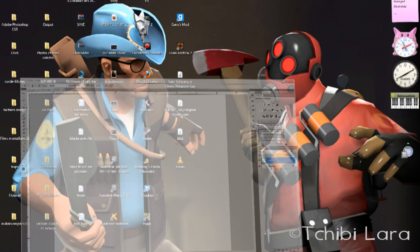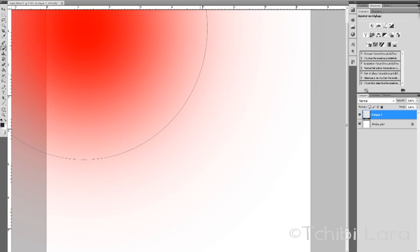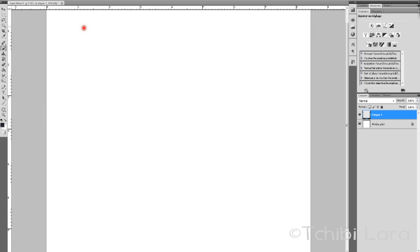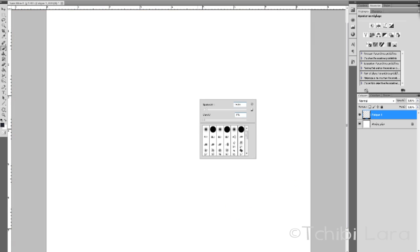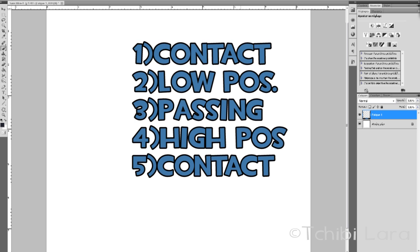So I'm gonna show you some little drawings to explain something to you. Basically a walk cycle works with five important poses: the contact with the ground, the low position, the passing, the high position, and the other contact.